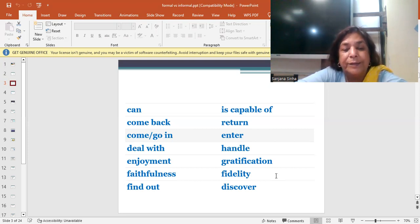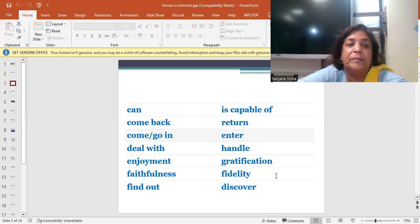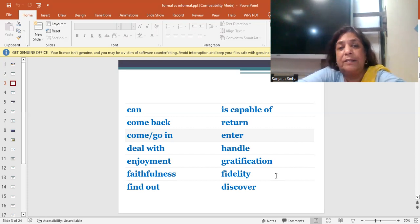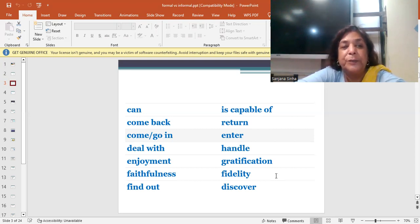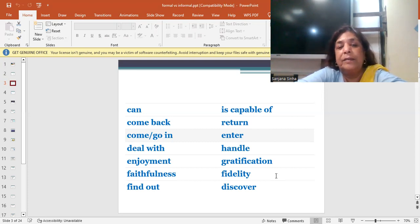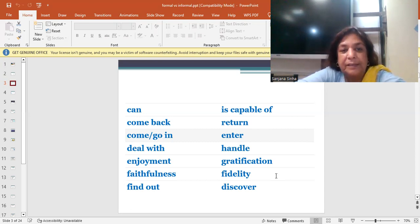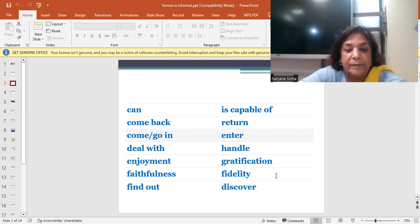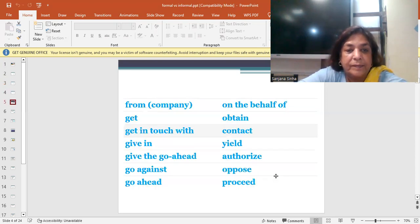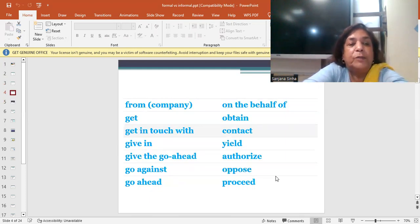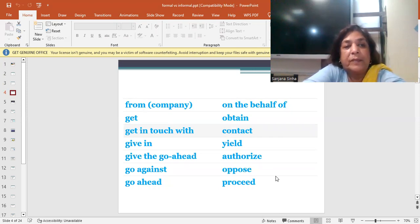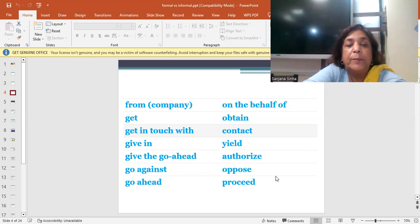The next word is find out. Find out what's going on. Discover what happened. It was found out that the student had left the mobile in the classroom. It was discovered that the student had left the mobile in the classroom. Now you can say I'm talking from XYZ company. I'm talking on the behalf of.